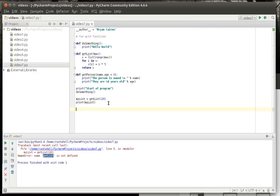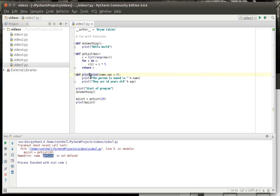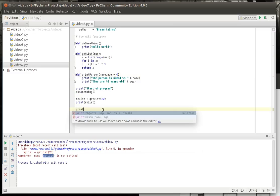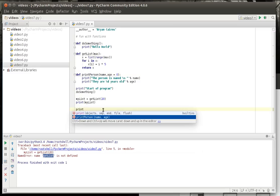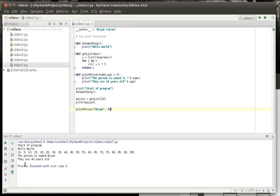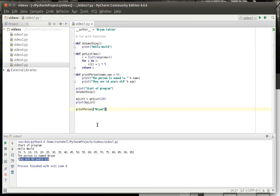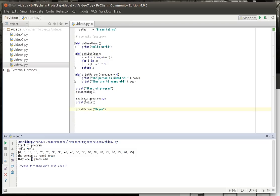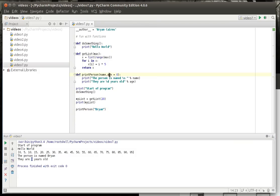If we say, we shouldn't call that get person, we should call that print person because we're not actually returning anything. So we're going to print person and we're going to say Brian and I am 40 years old. Go ahead and run this. The person is named Brian, they are 40 years old. Now if we omit the age, what's going to happen? The person is named Brian, they are 0 years old. Notice how it used 0 because that is our default value for that parameter.